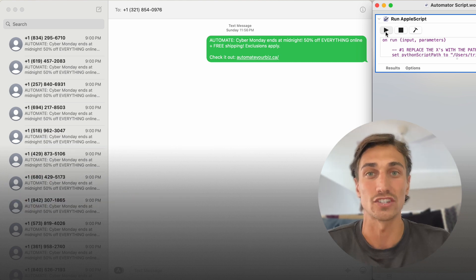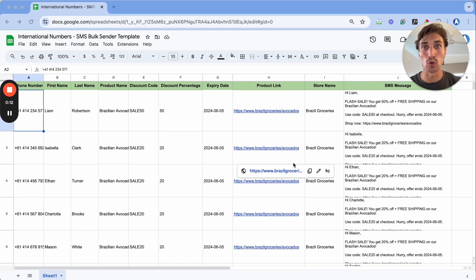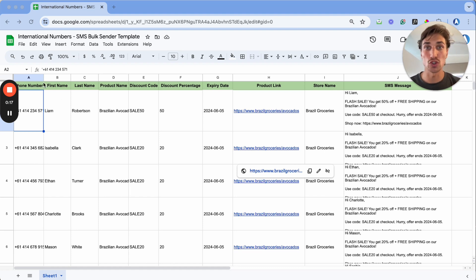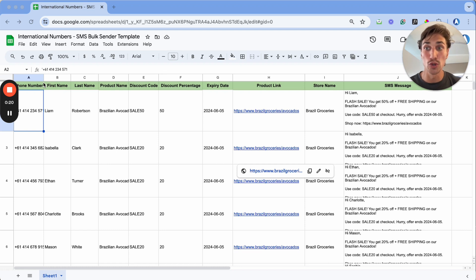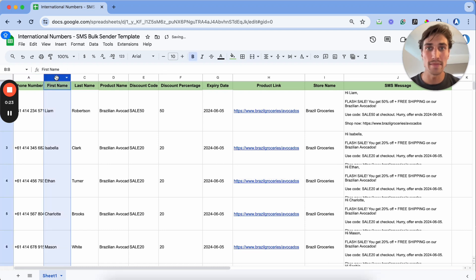So let's get started. The first step is creating the SMS message within Google Sheets. In our Google Sheets here, we'll find information that relates to the contact we're trying to send the SMS message to, things like phone numbers and their first name.